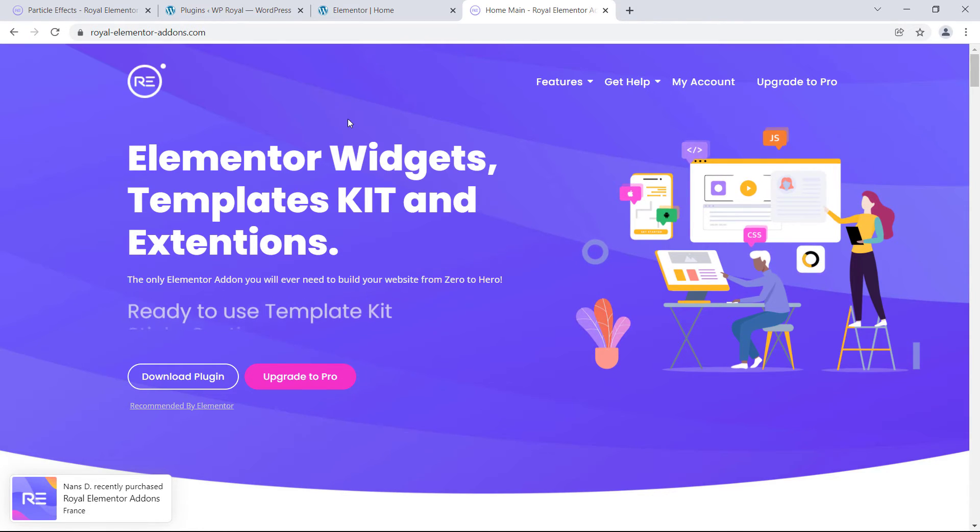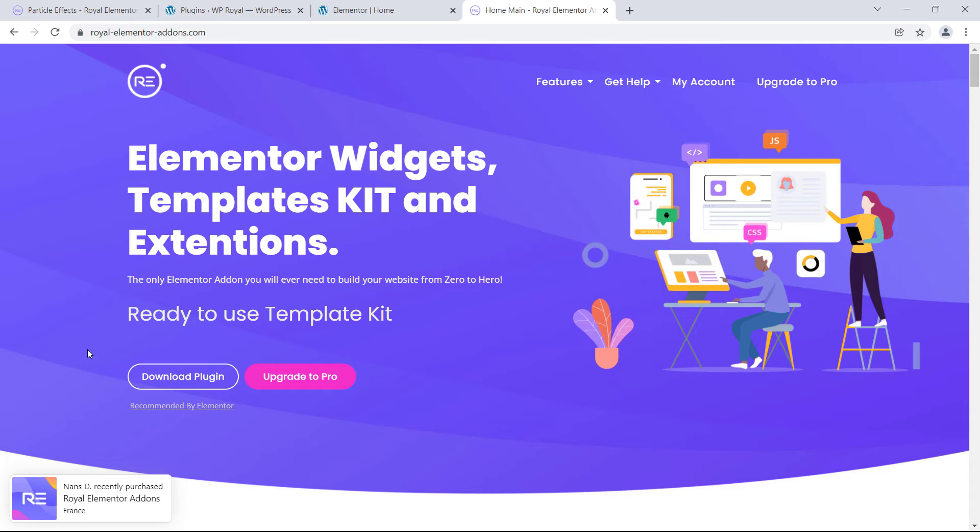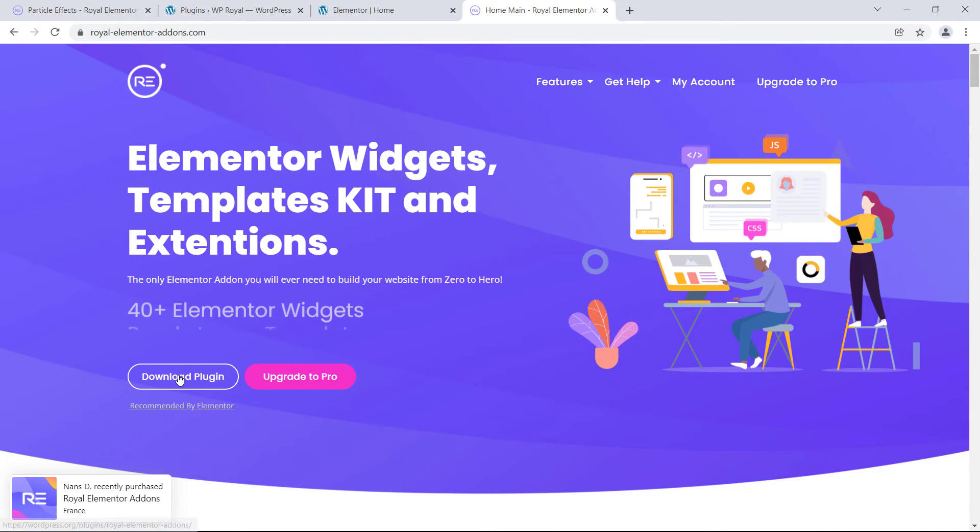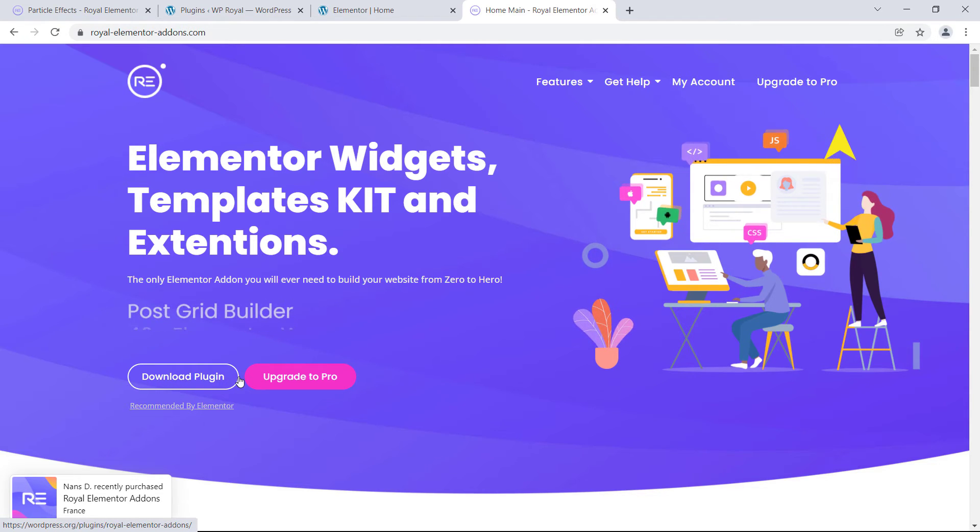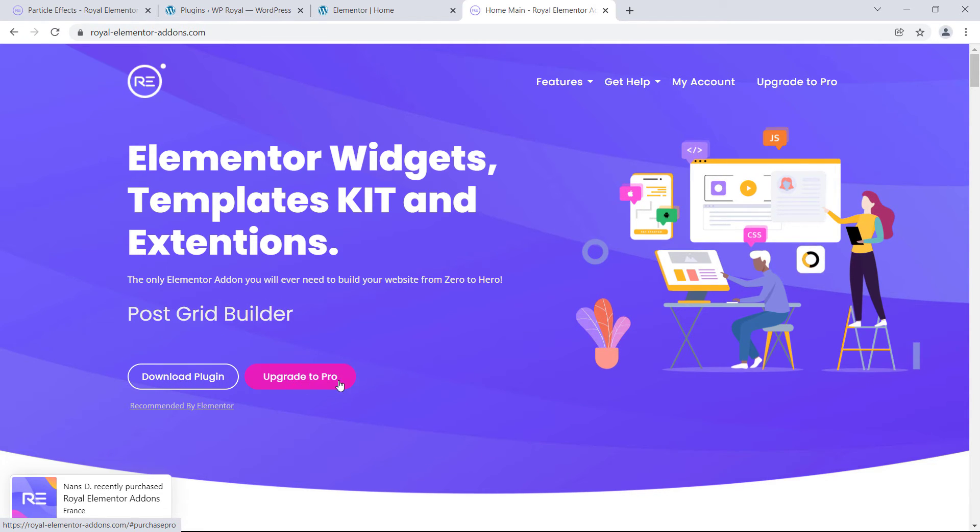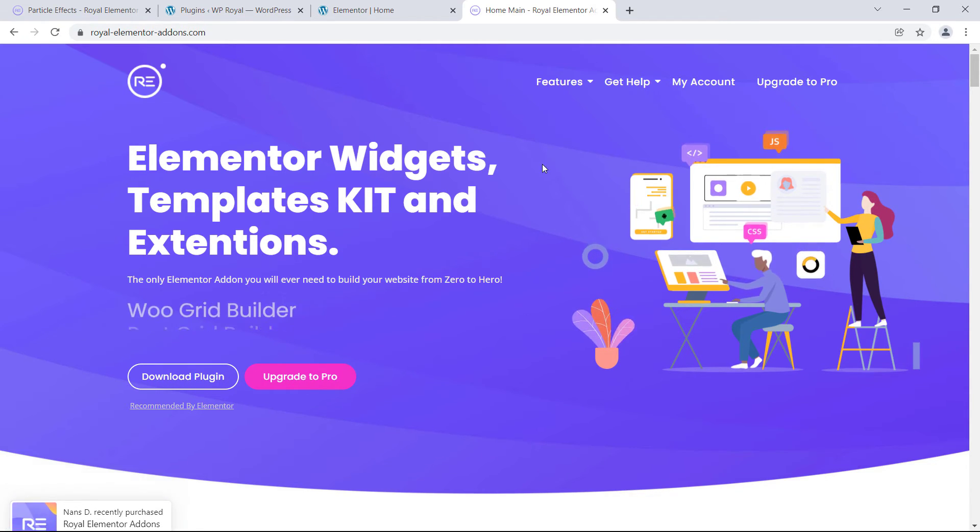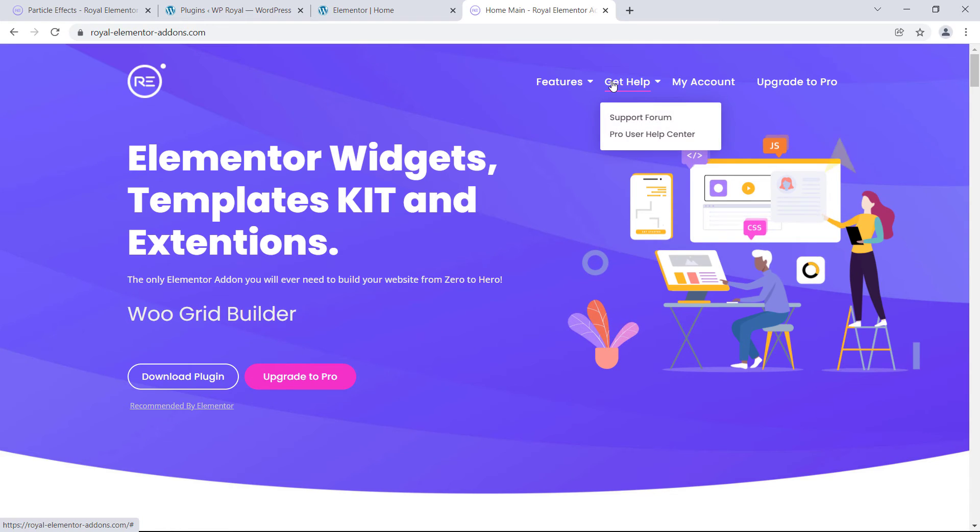please go to royalelementorsaddons.com, where you can find all kinds of information about the plugin, or contact a support team in case you need some help.